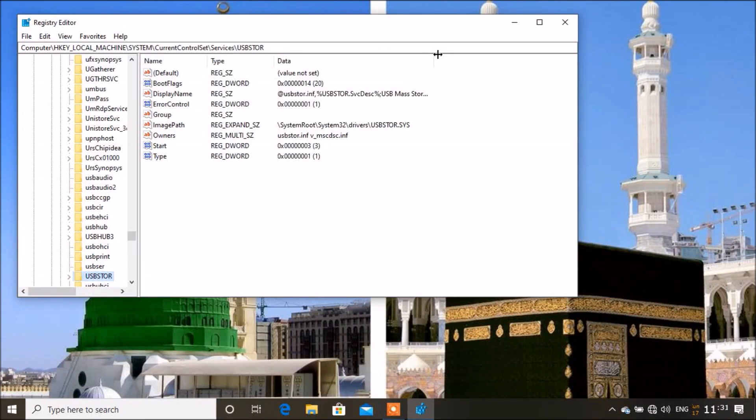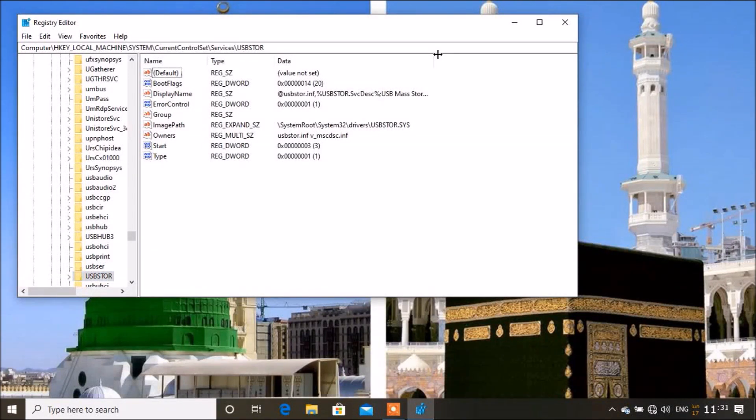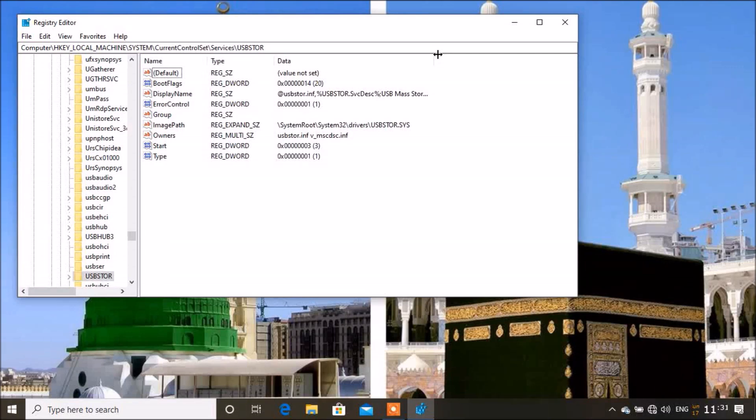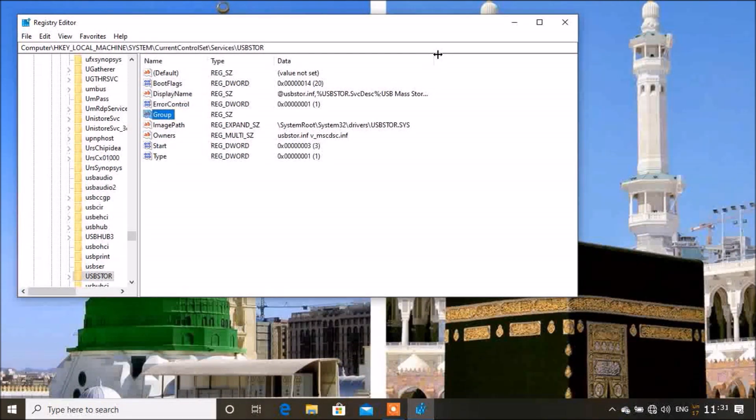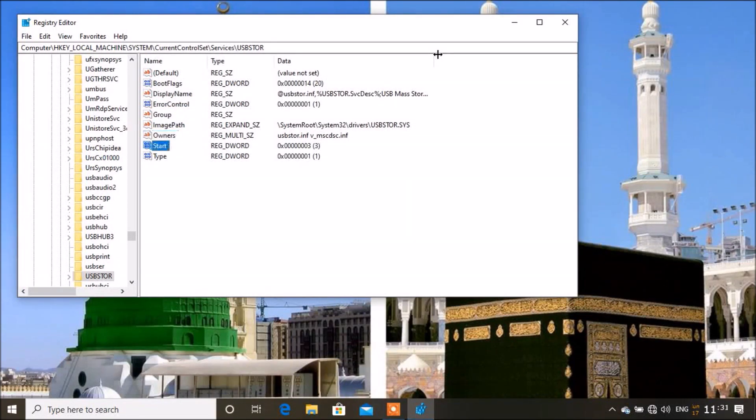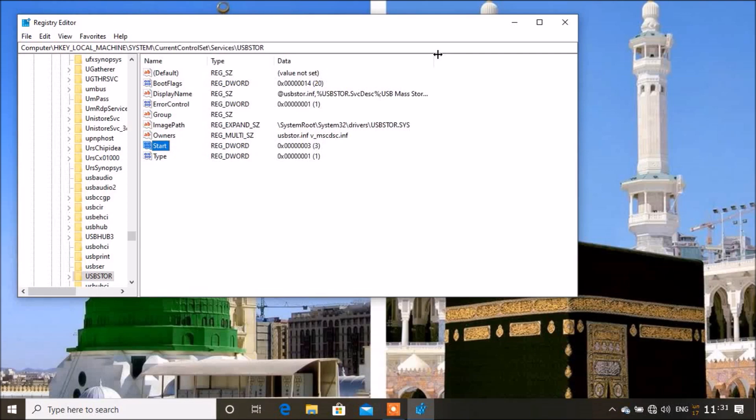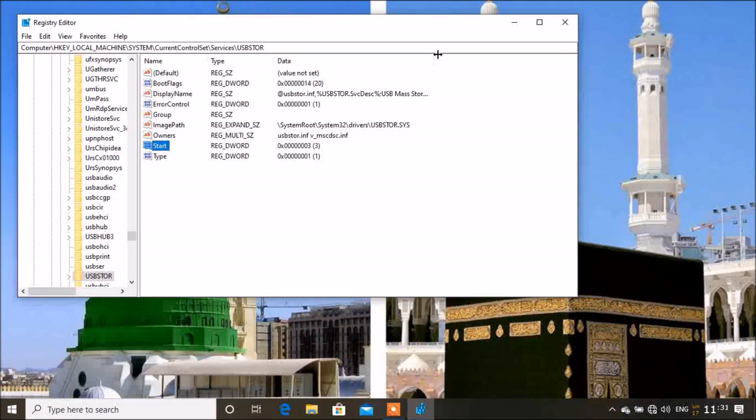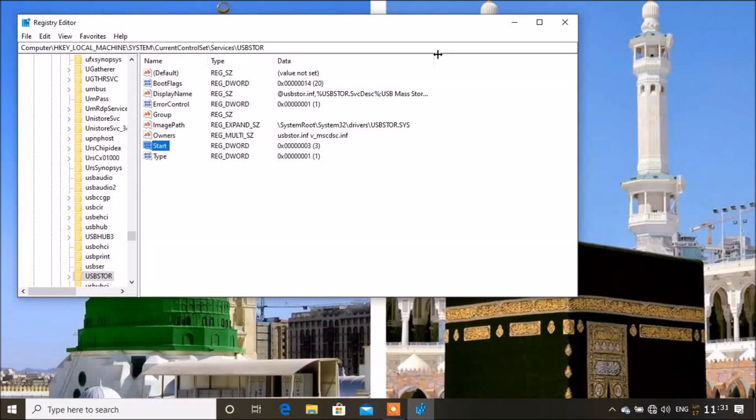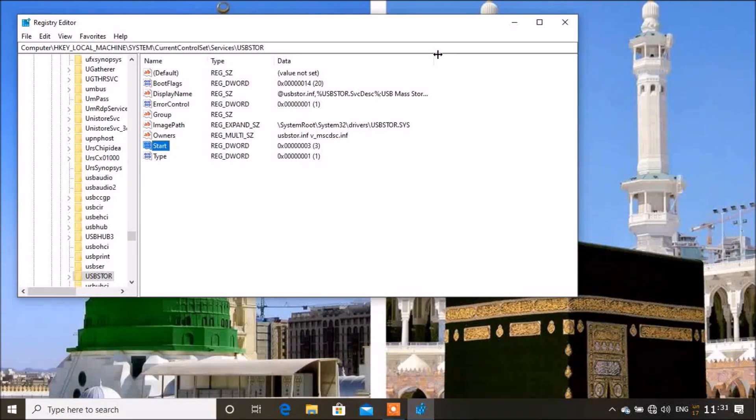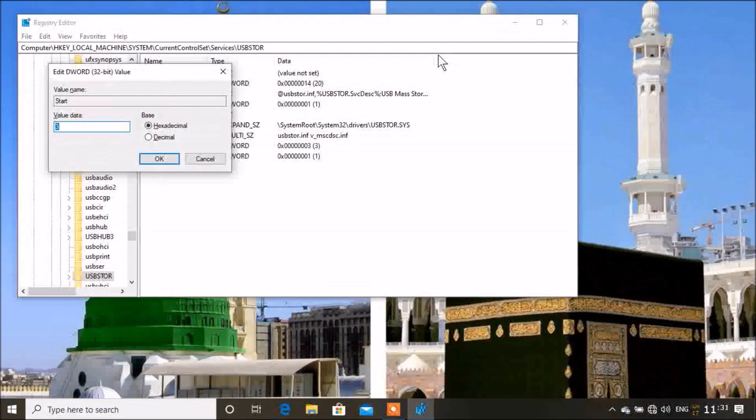The moment you are on USBSTOR, you go down arrow until you find Start. So you enter there to change the value from 3 to 4. 4 disables the USB ports and 3 enables them. So you enter there.